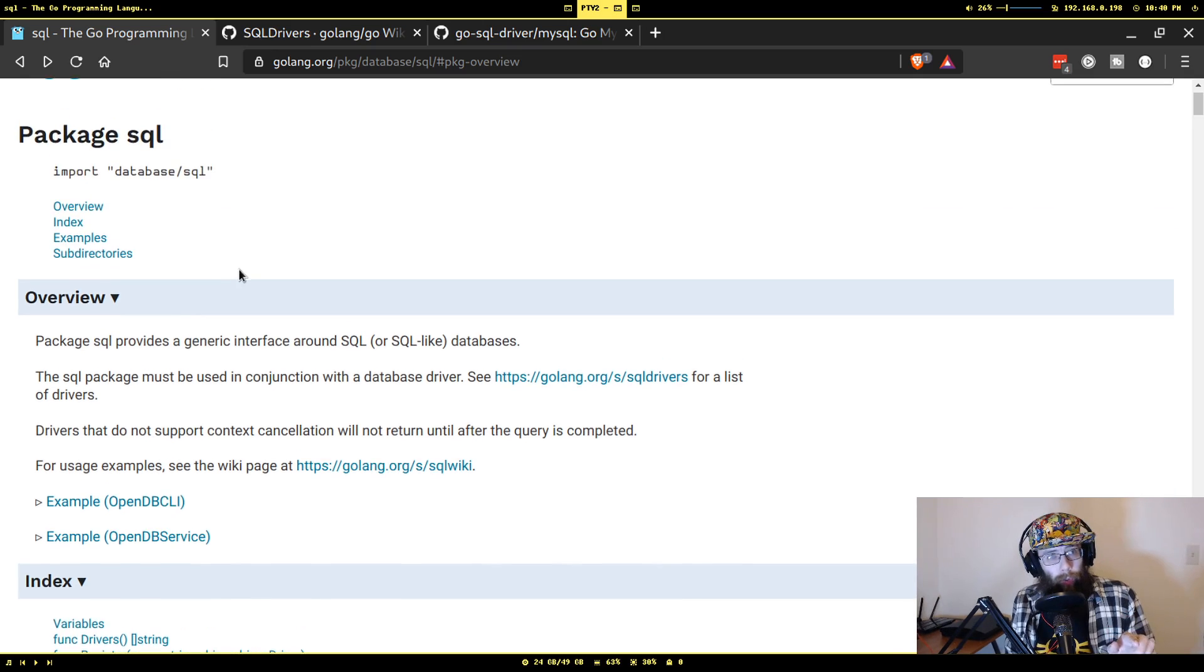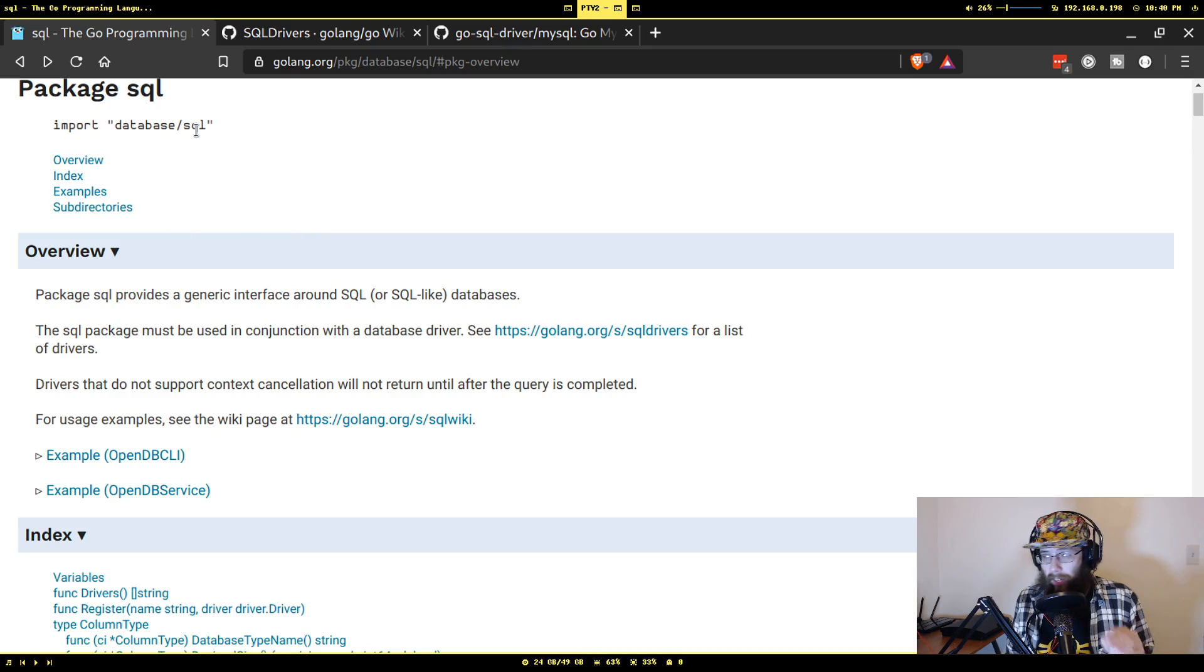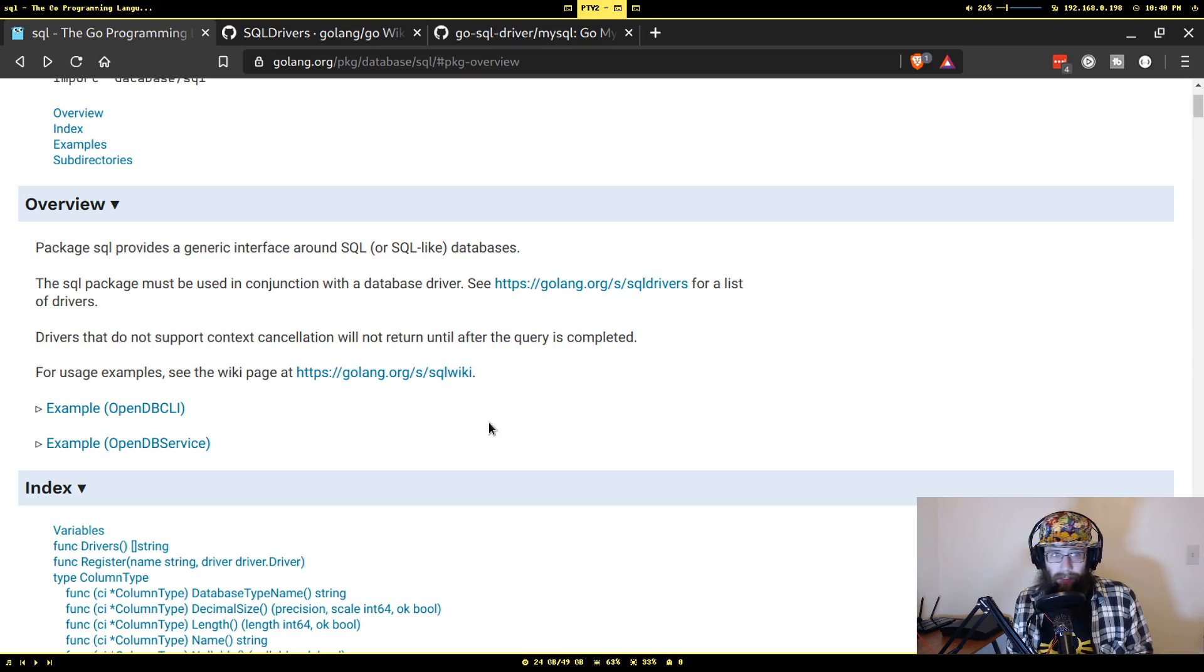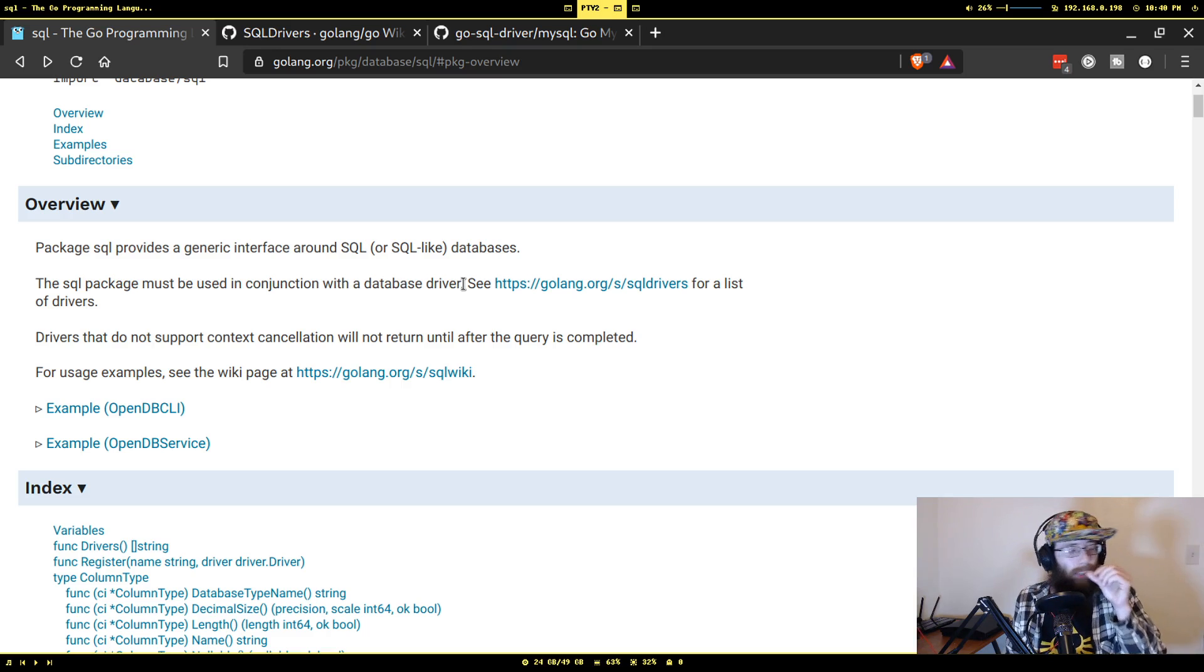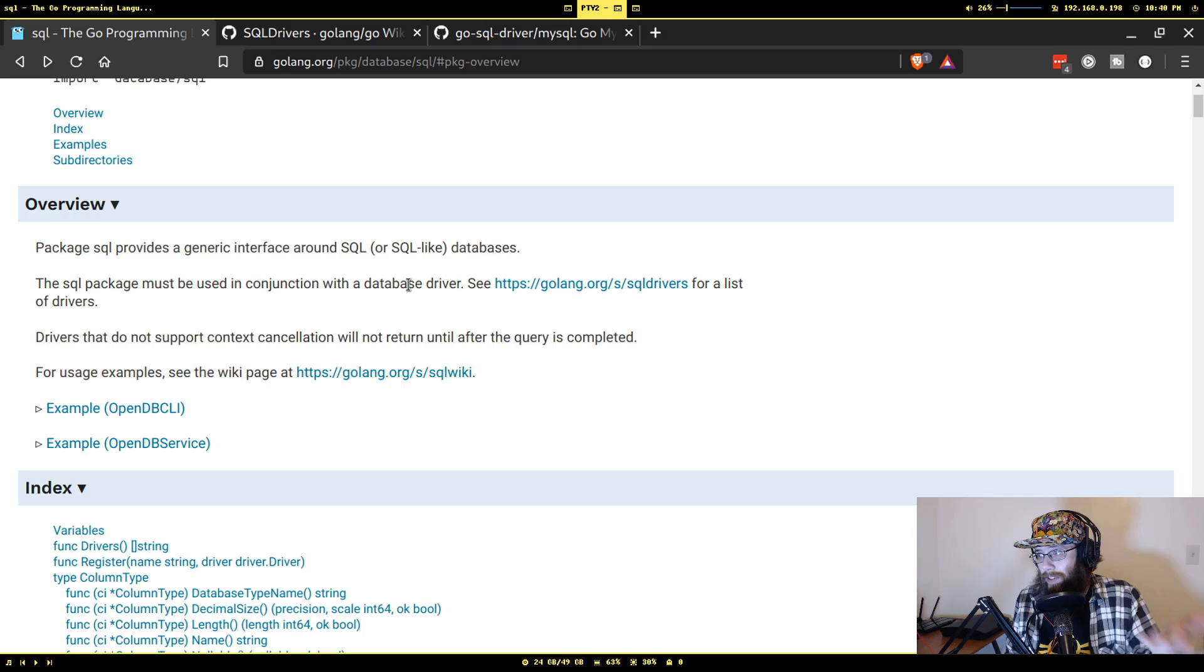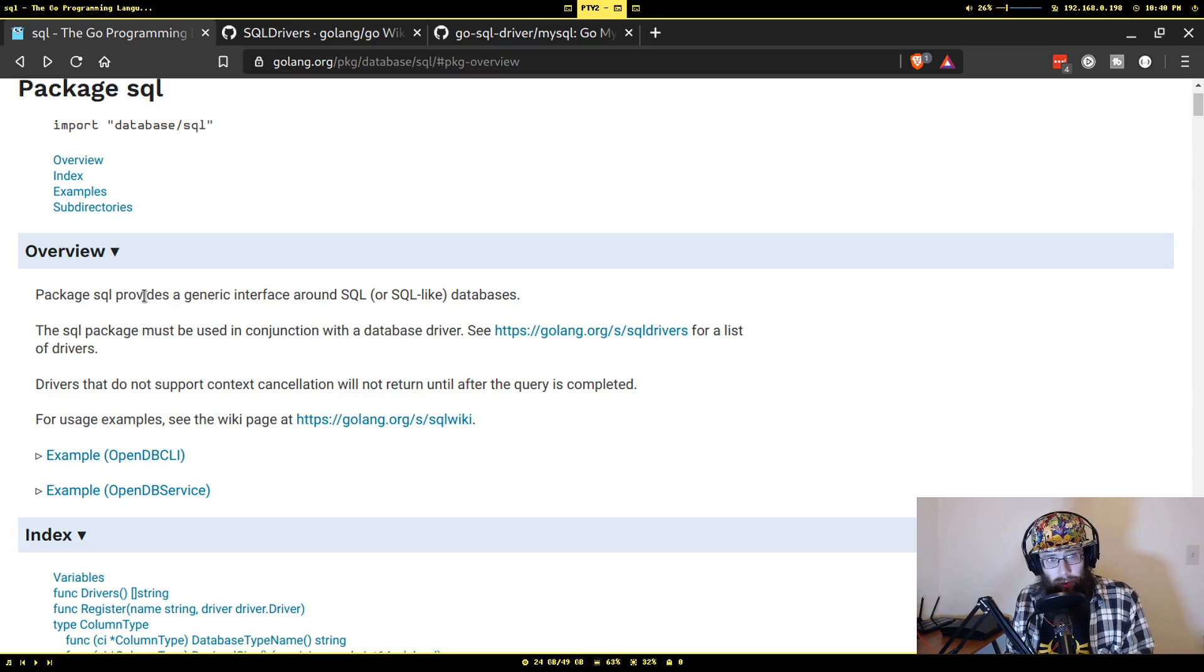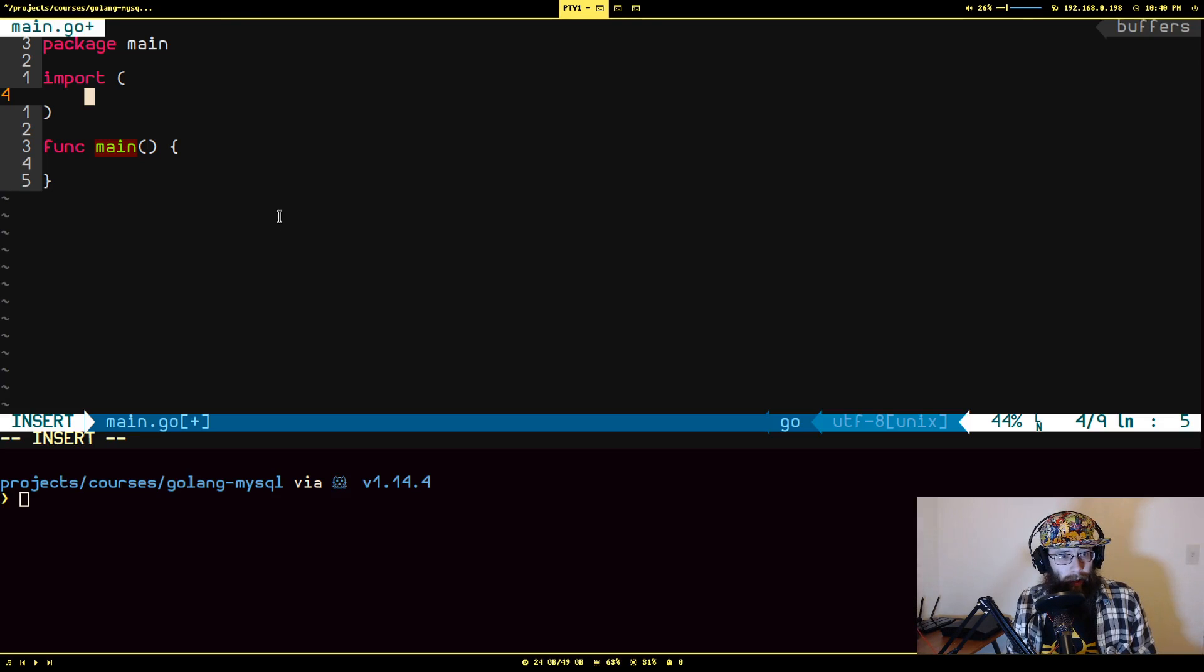We are looking at a package in the standard Go packages called database/SQL. As you see, it says package SQL provides a generic interface around SQL or SQL-like databases. The SQL package must be used in conjunction with a database driver. That is because, by default, the Go standard libraries, there are no database drivers.